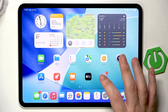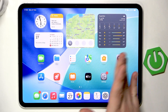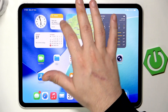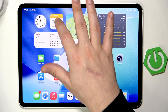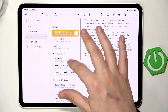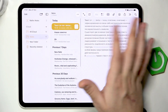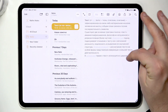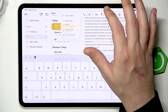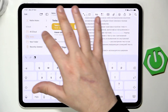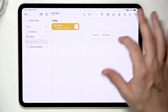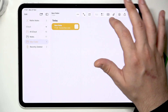Another cool thing is the possibility to use ChatGPT and Apple Intelligence in Notes — for example to extend your writings. Let's create a new note: a new folder, new note.